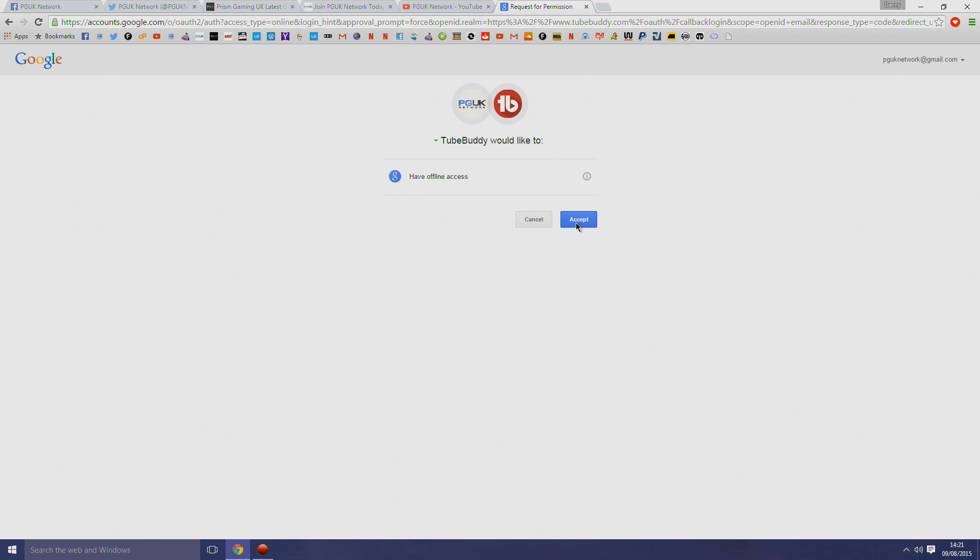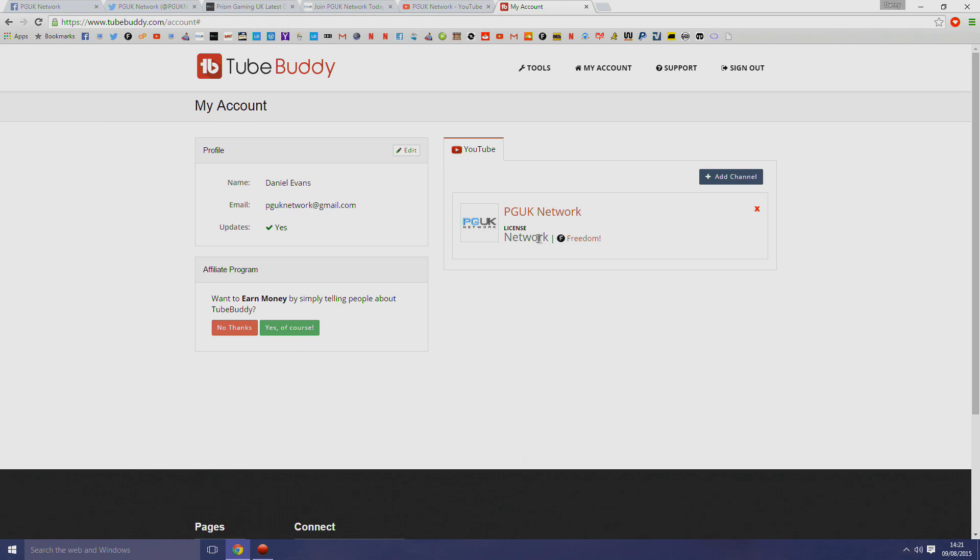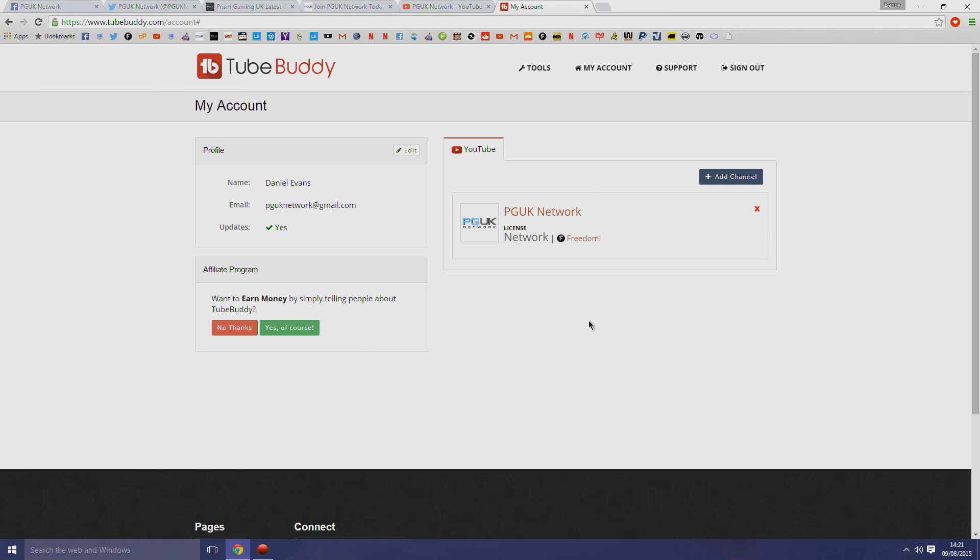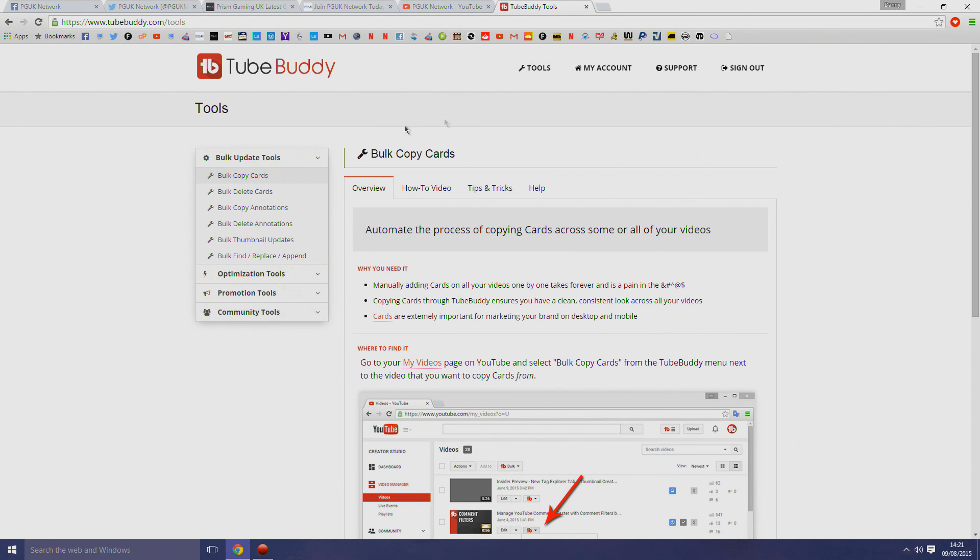If you're already in PGUK network, then all you have to do is click the sign in button at the top. It will then ask you to log in with your Google account, so just select the channel. As you can see, it knows that you are with Freedom PGUK network, so you now get access to all the features of TubeBuddy.